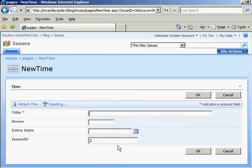One problem we do have here is that you don't want users coming in here and putting in their own issue ID. They're going to screw up the relationship. So what we need to do is we need to hide this field from view.